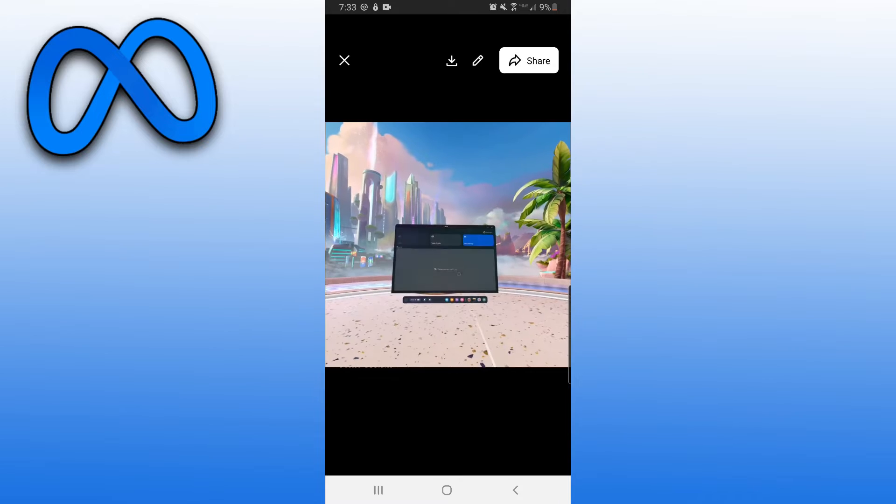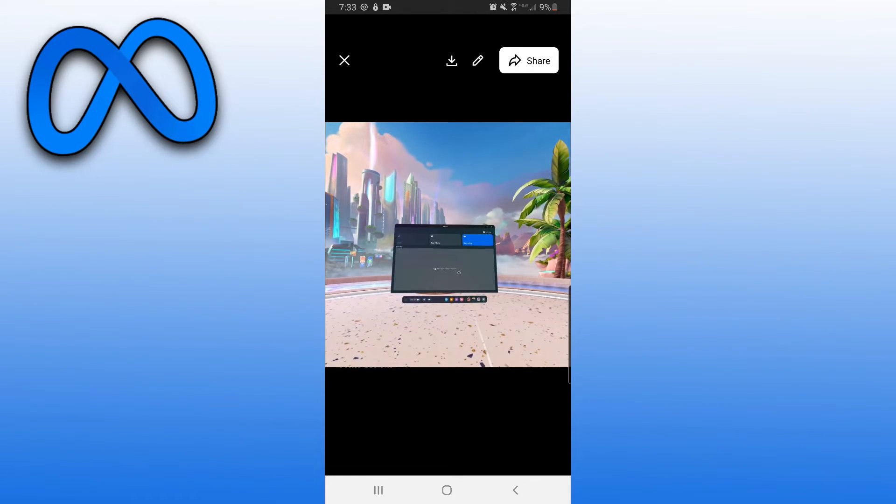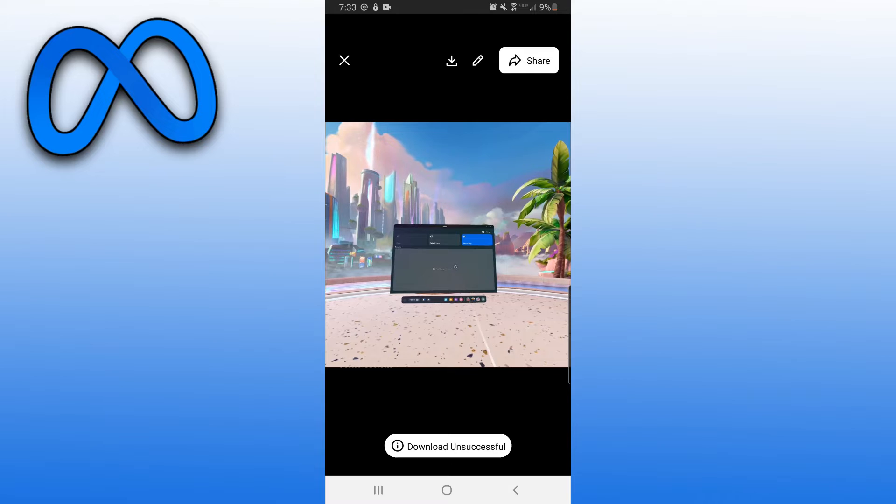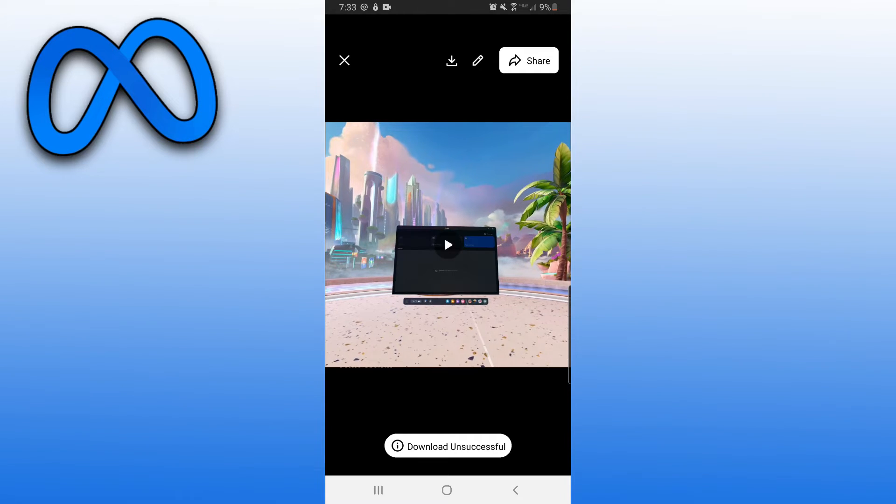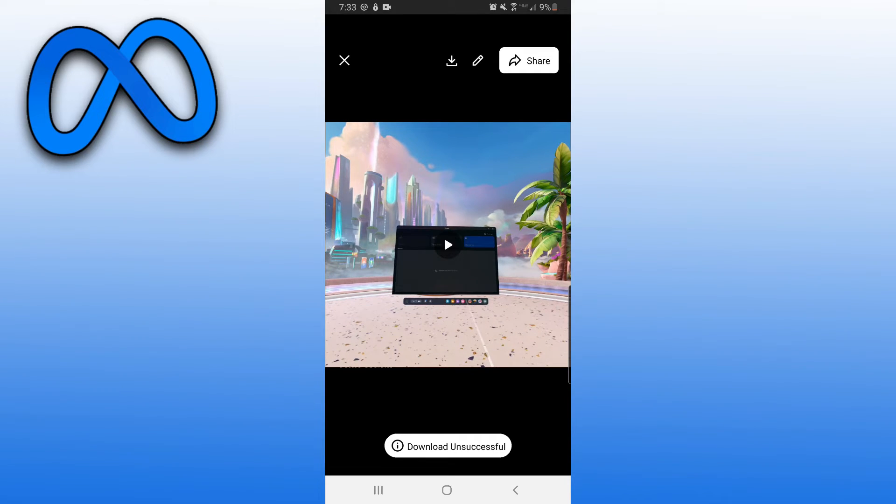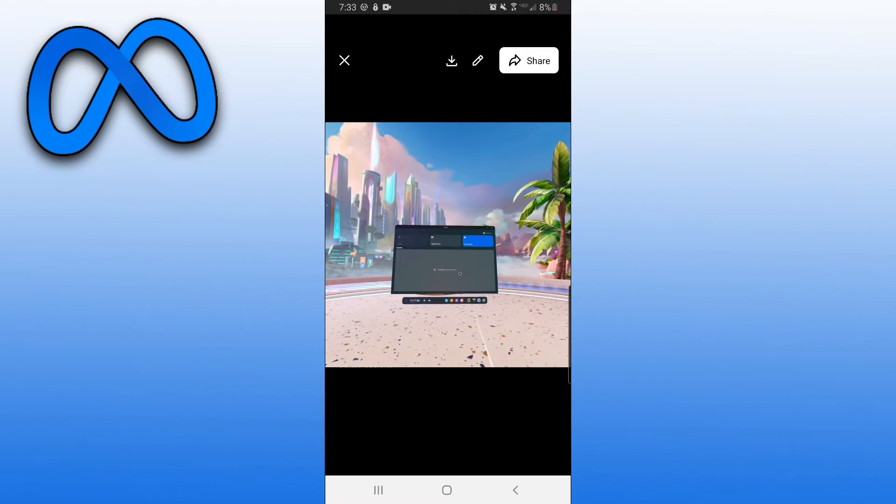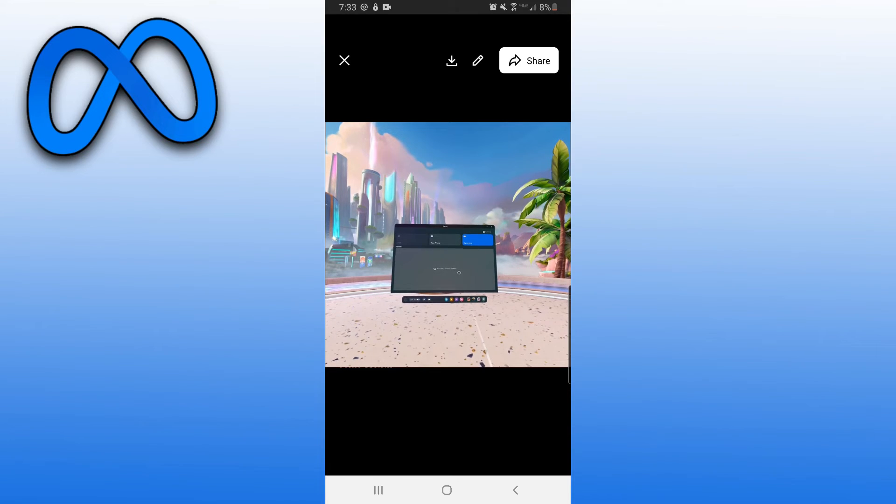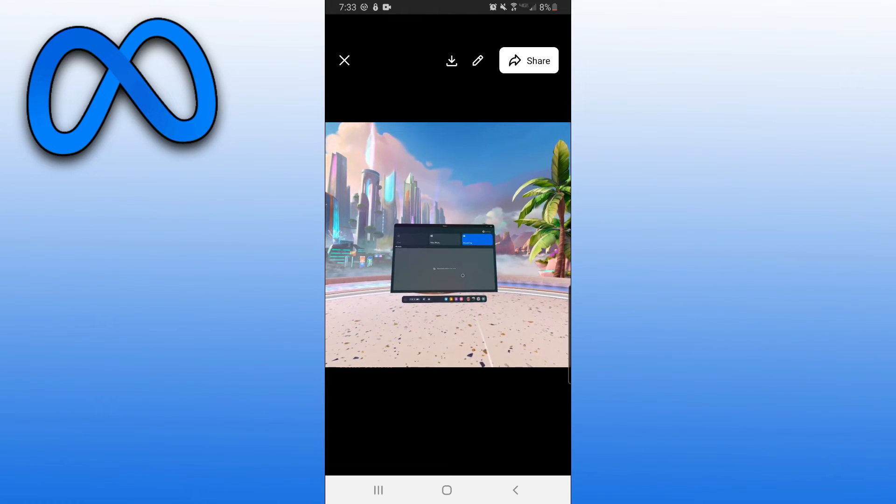And then to download it, you just either want to click on this downward arrow at the top, and then sometimes, as you can see, the download will be unsuccessful. So usually whenever that happens, I just click on Share instead, and then I share it to Google Photos.